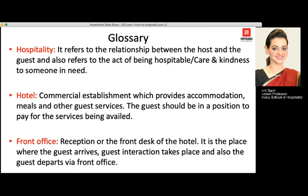Moving to the word hotel, which is the industry we will all be working in. A hotel is basically a commercial establishment where accommodation, meals, and other guest services like bellboy, spa, saloon, and business center are provided. The guest should be in a position to pay for the services availed — they need to have the money to purchase services from the hotel.